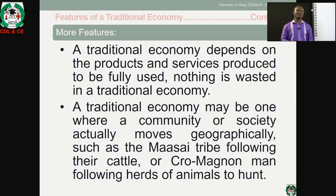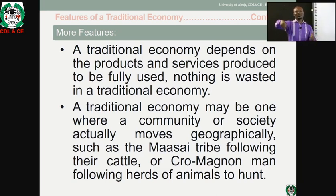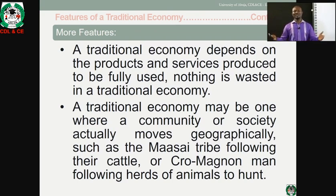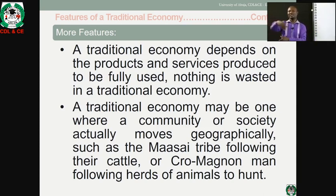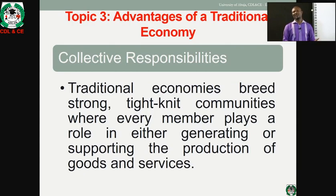Another feature of traditional economy is that there could be a moving community — a mobile society that moves from one geographical area to another. An example is the Maasai tribe of Kenya, who moved from one location to another. Similarly, the Fulani people tend to move around with their cattle. We also have the Cro-Magnon people of the early United Kingdom, who also exhibited geographical movement from place to place.